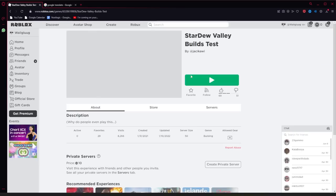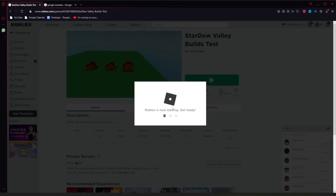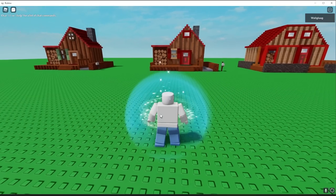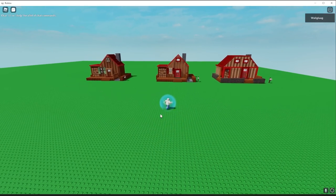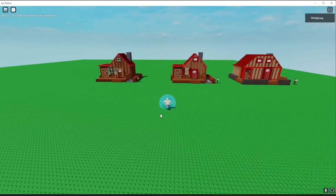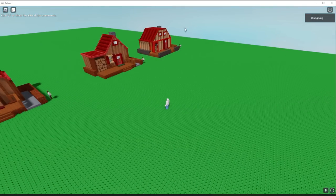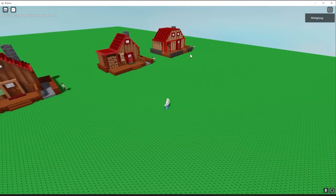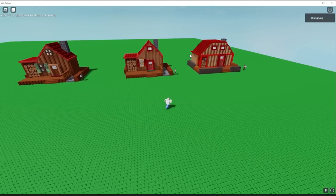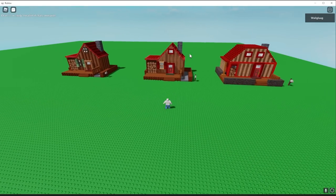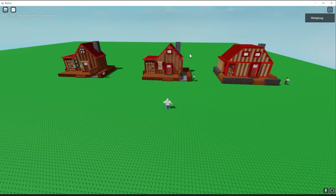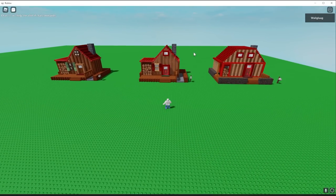Next is Stardew Valley Builds Test. Okay, looks like we've got the basic house, the upgraded house, and the final upgraded house. You know what? I'm saying it. Better than Horse Valley.